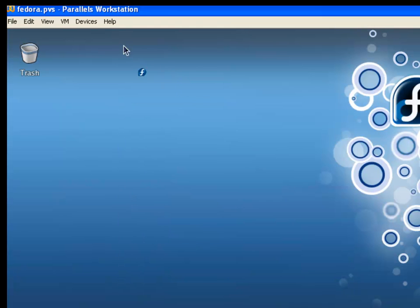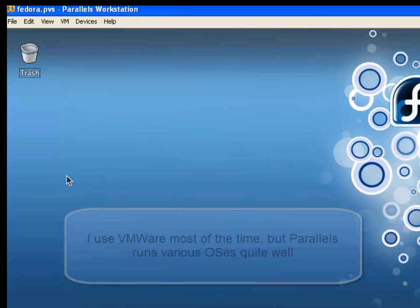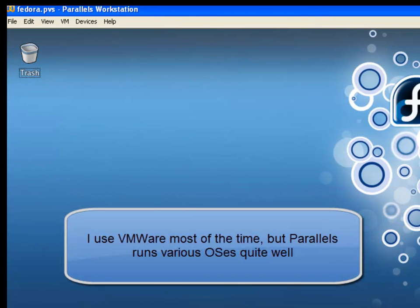By the way, this virtual program is called Parallels, which can be downloaded — you'll need to Google it. It's $49 and they have versions for Windows and macOS. It's a really nice program that allows you to run multiple versions of operating systems on your Windows box.